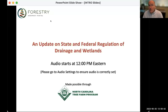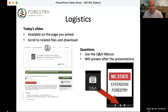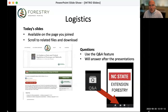Before we get started, I want to remind you of the logistics for today's webinar. If you didn't notice on the page where you joined, you'll be able to download a copy of the slides for today, as well as several resources that will be referred to during the presentations.